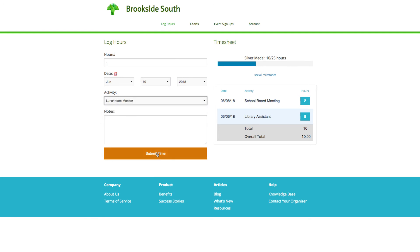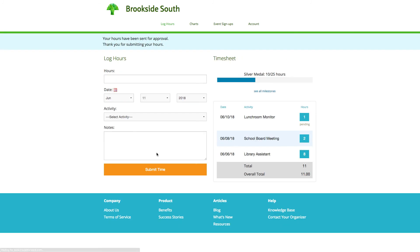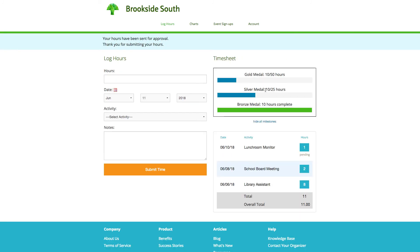Your submission will appear on your timesheet on the right hand side. If your organizer requires your time to be approved, your submission will appear as pending until that time is approved.